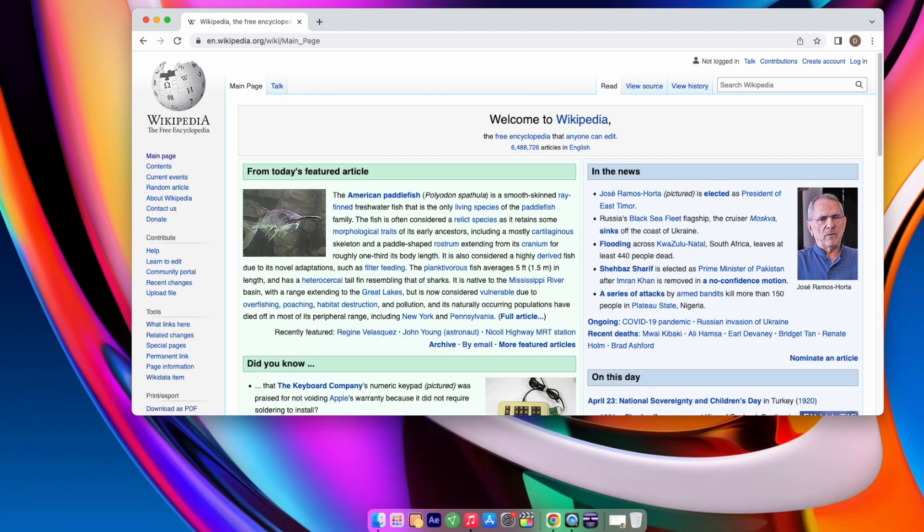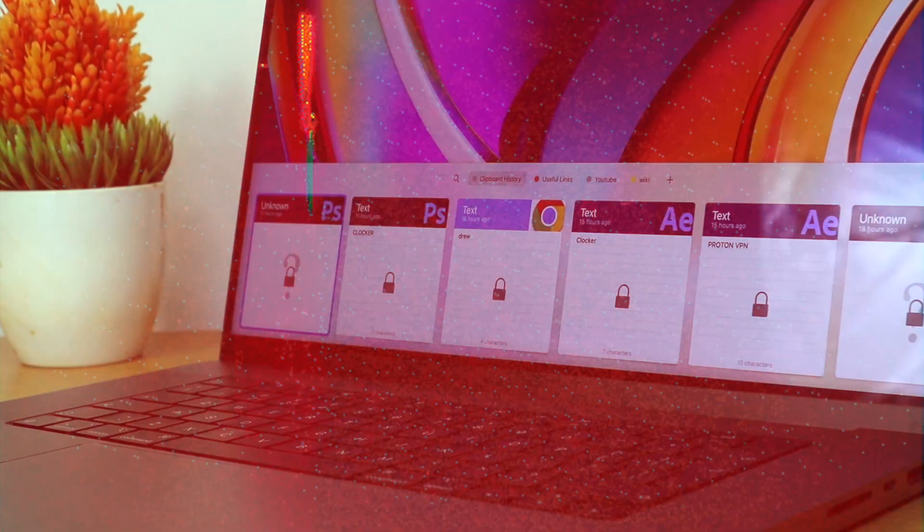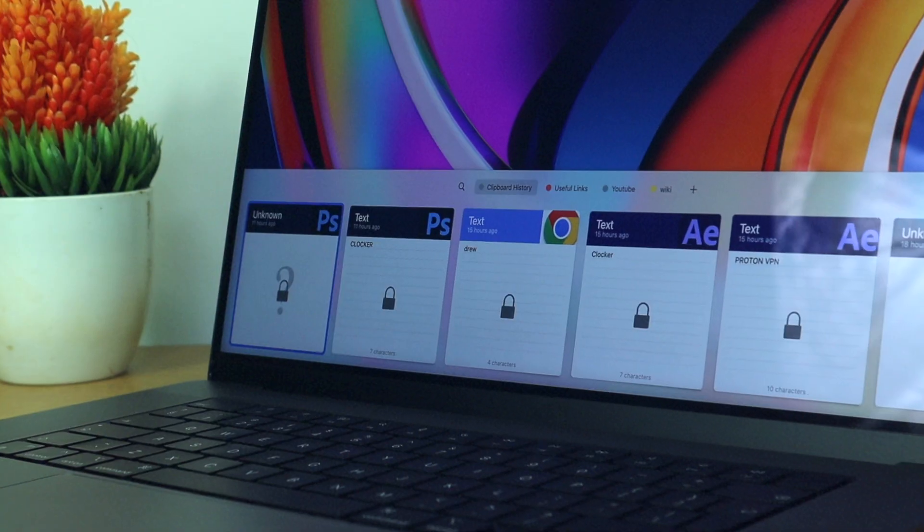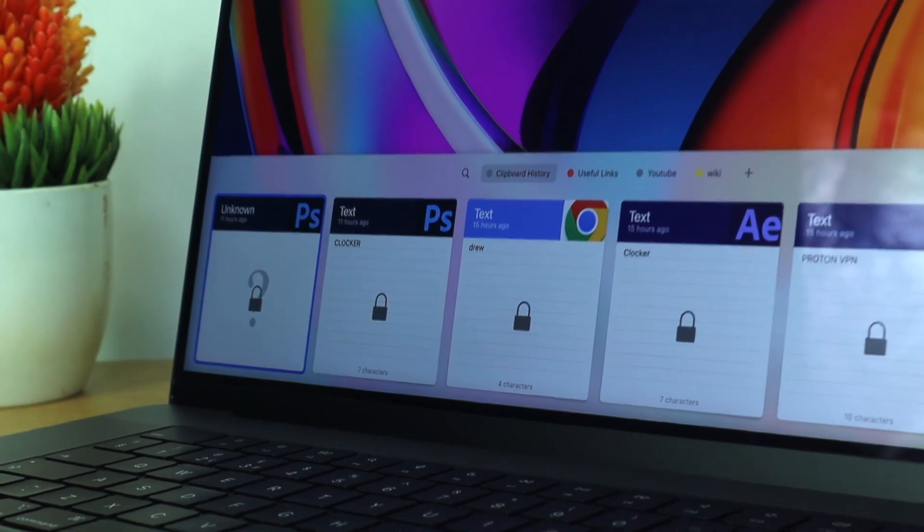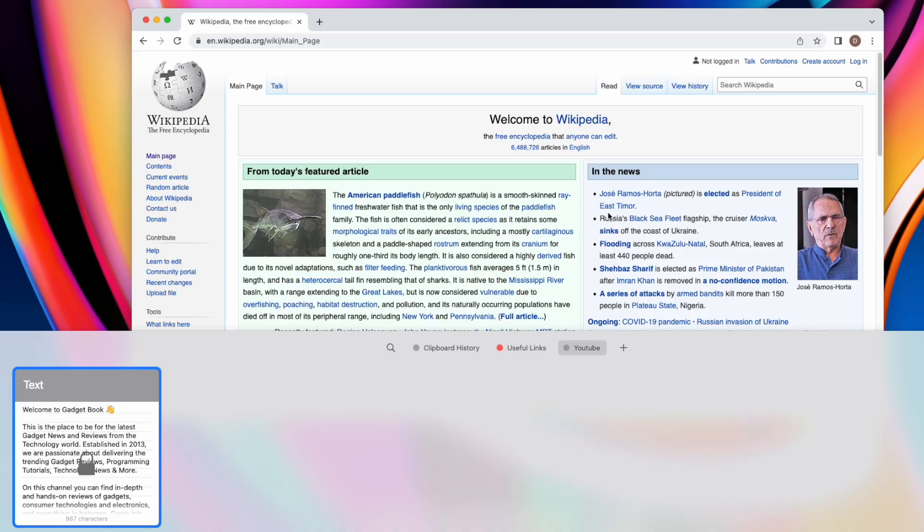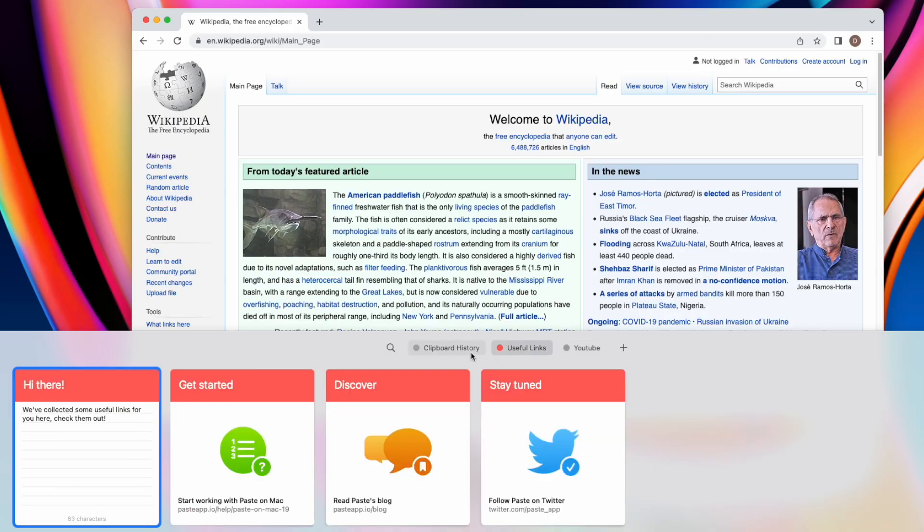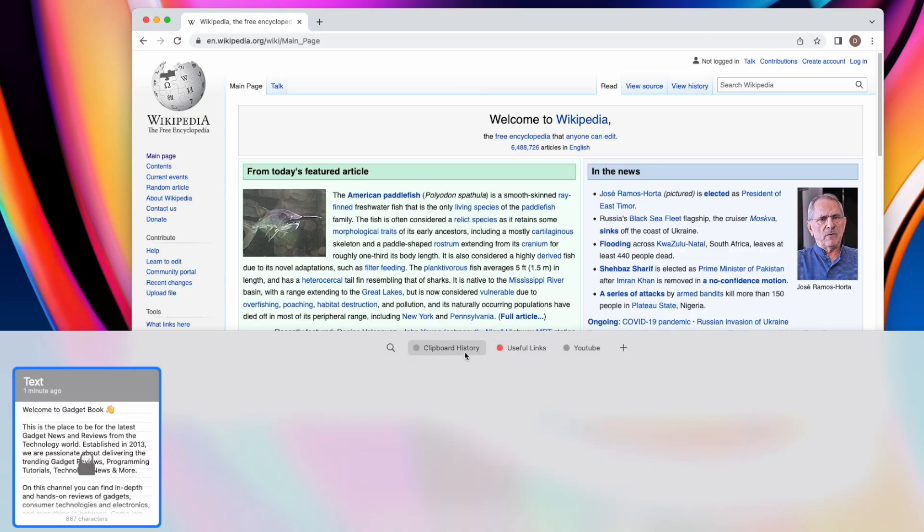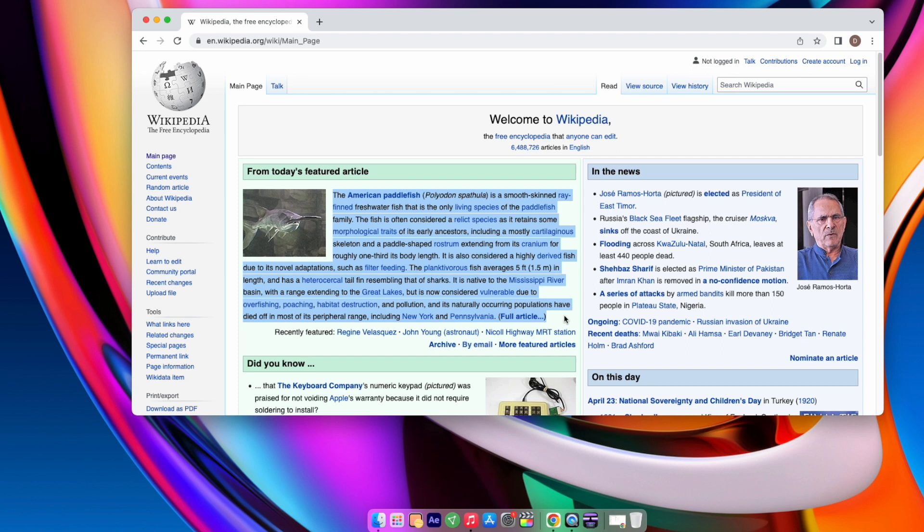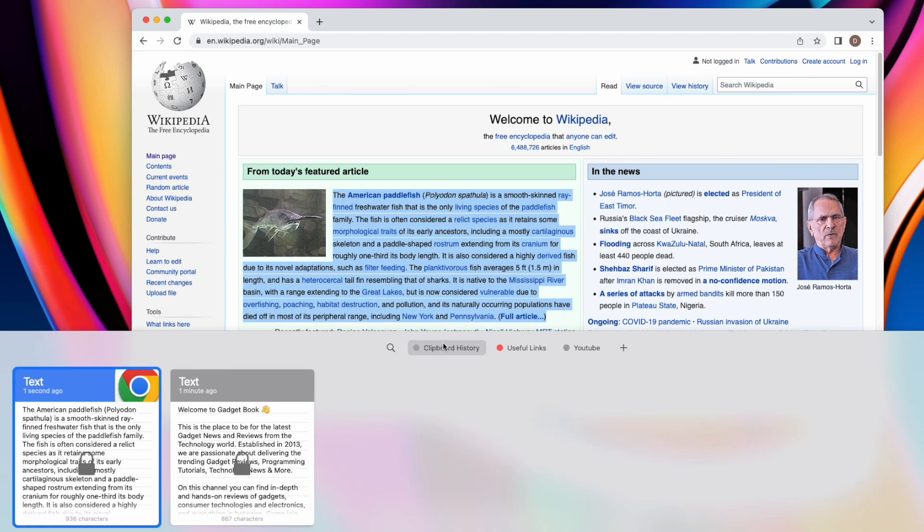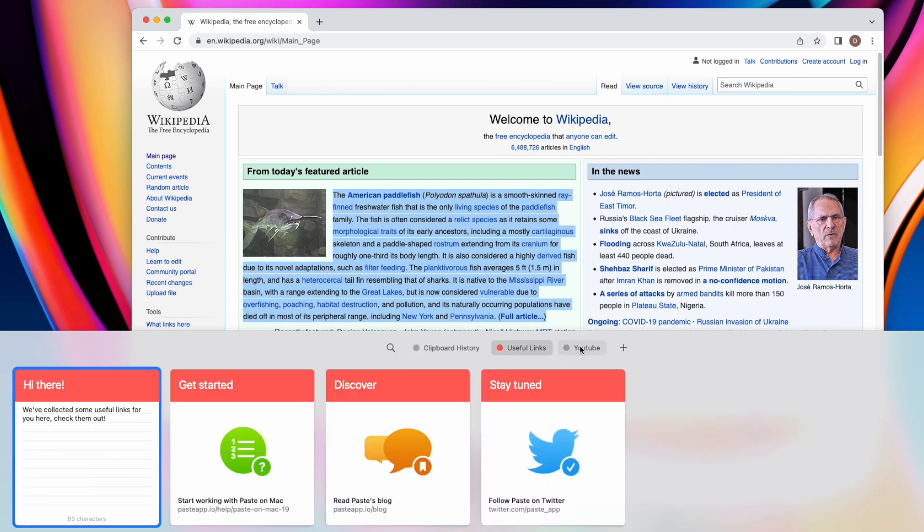You can also store pieces of text or code that you might need during a session. For example I have a tab with all my social links on my channel description and I can always come back to these if I needed them during a session. Another great feature is that the clipboard will also be synced to my iPhone and iPad. We definitely recommend you guys trying it out after all it's a free application.